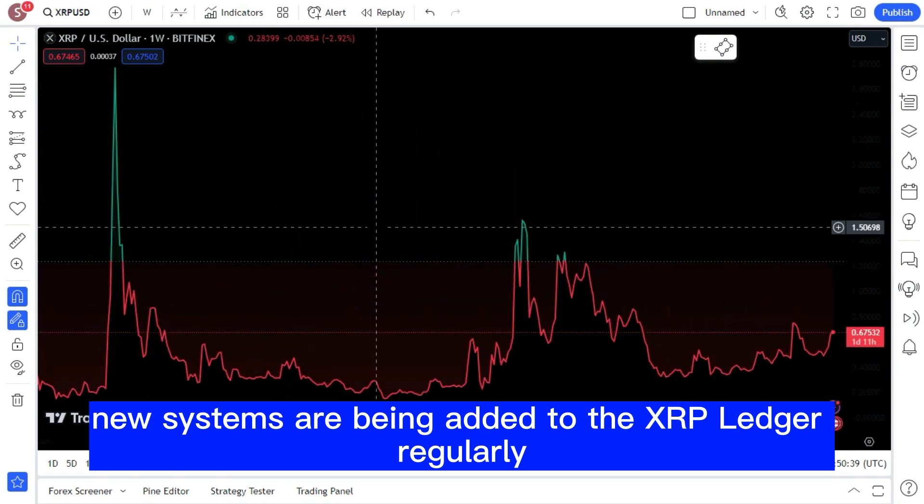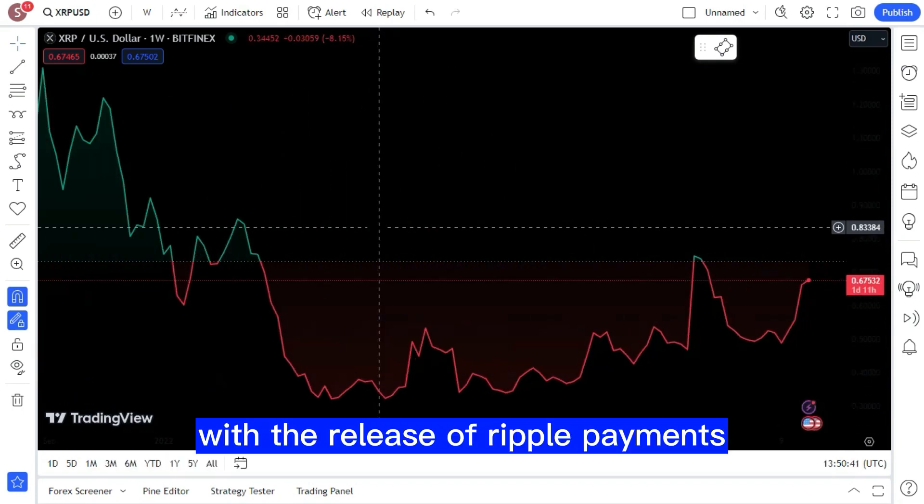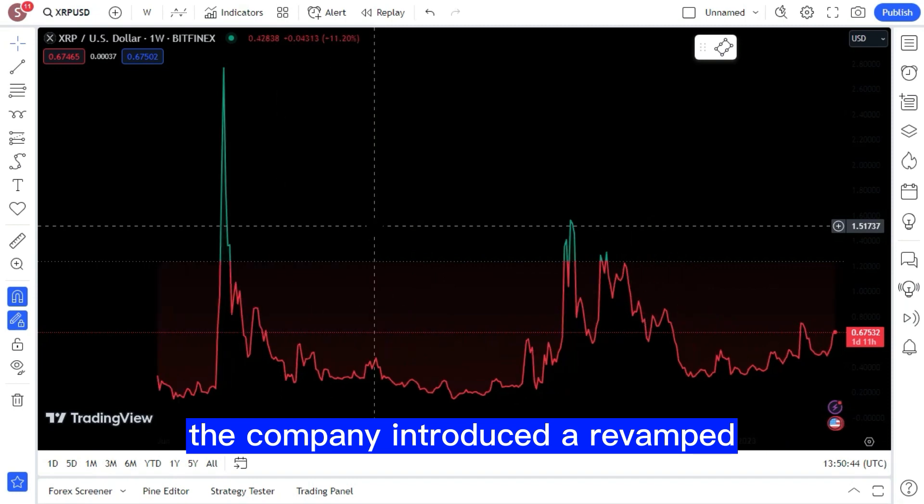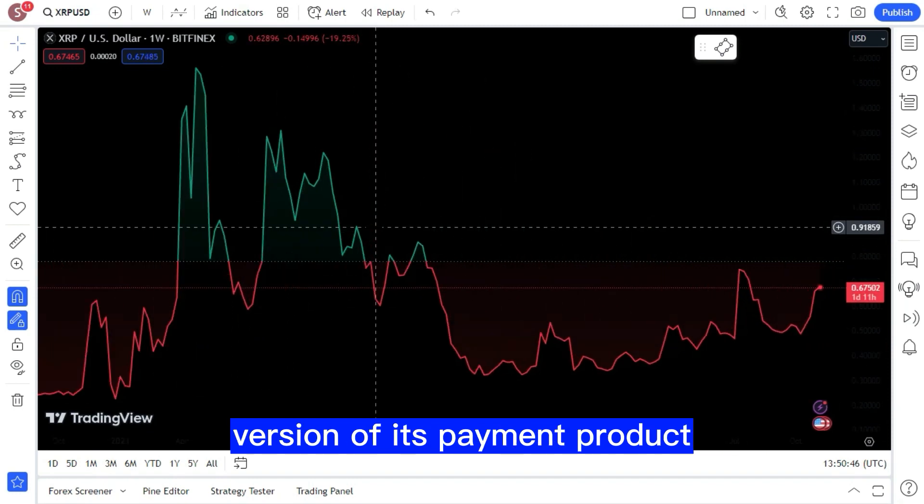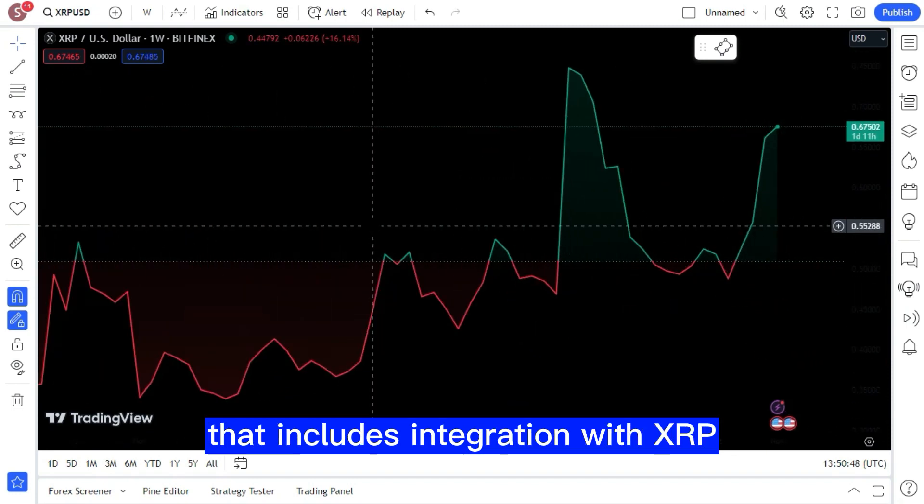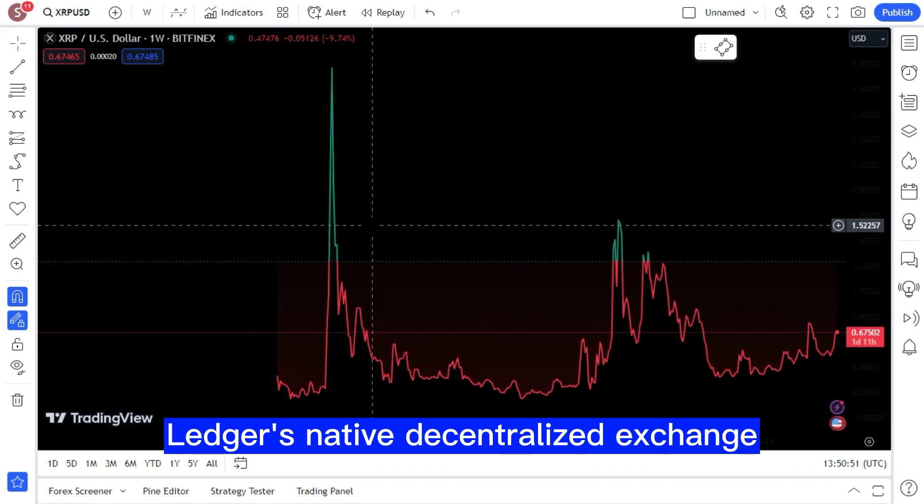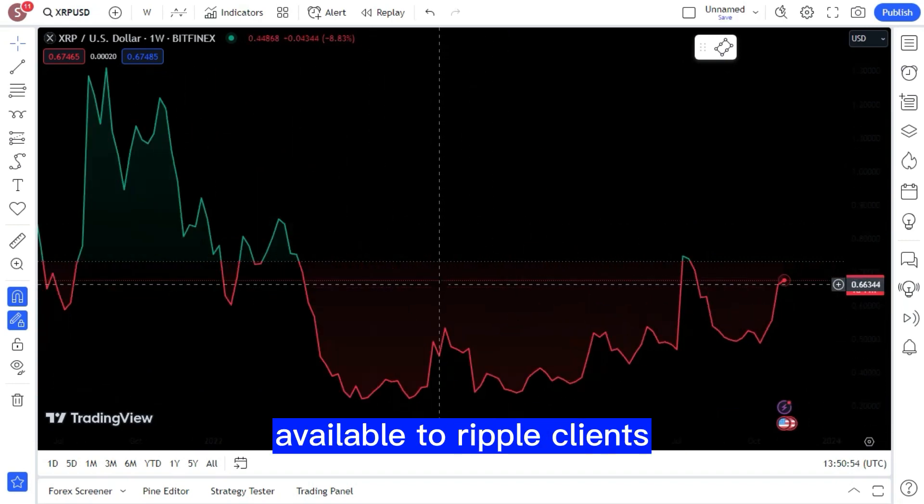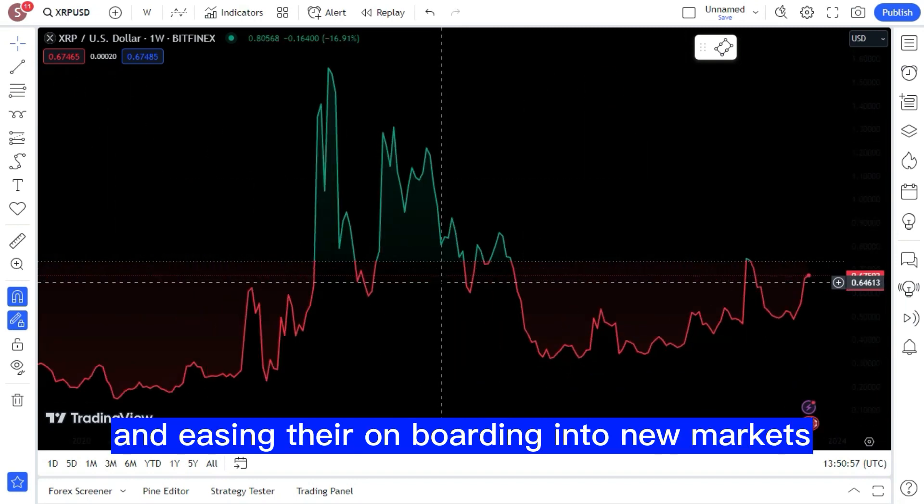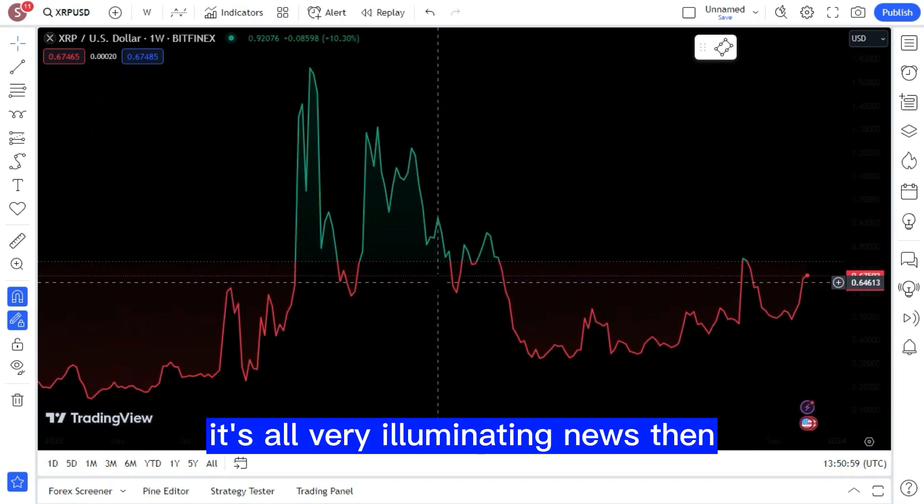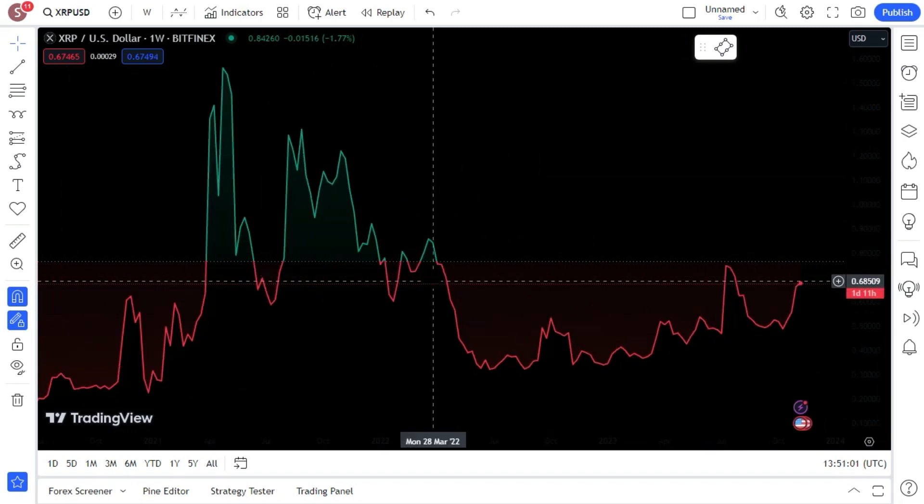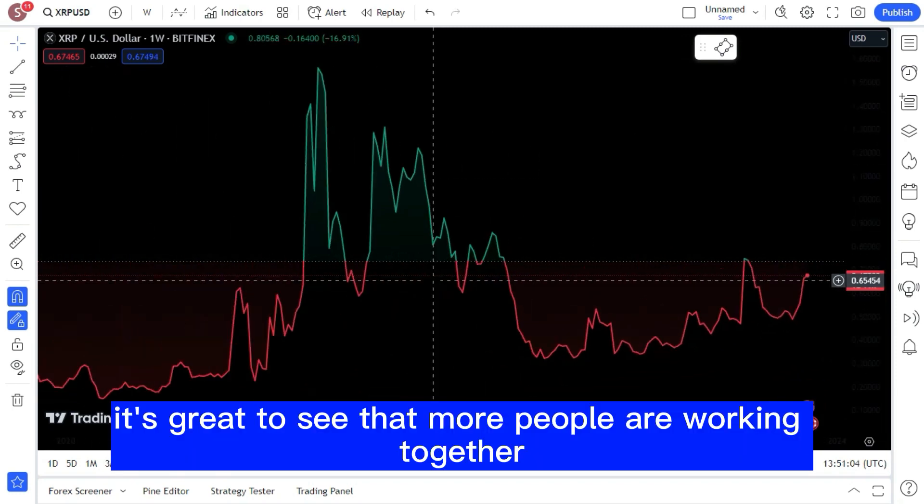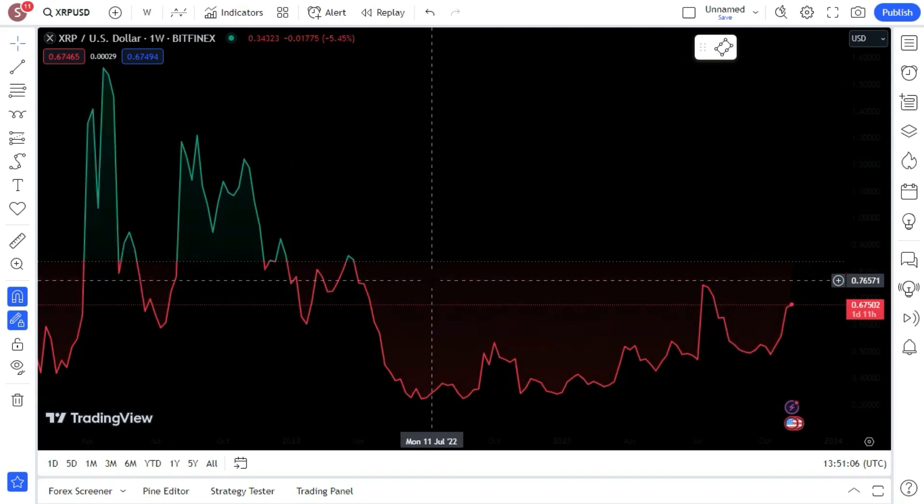New systems are being added to the XRP Ledger regularly. With the release of Ripple Payments, the company introduced a revamped version of its payment product that includes integration with XRP Ledger's native decentralized exchange, expanding the global liquidity options available to Ripple clients and easing their onboarding into new markets.